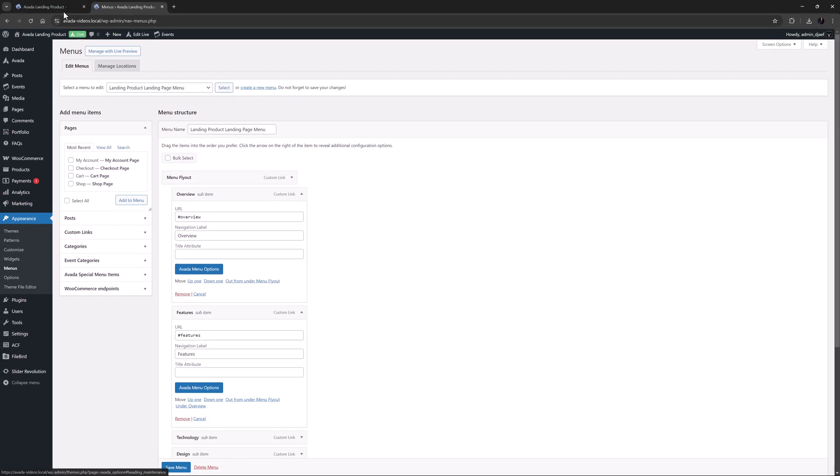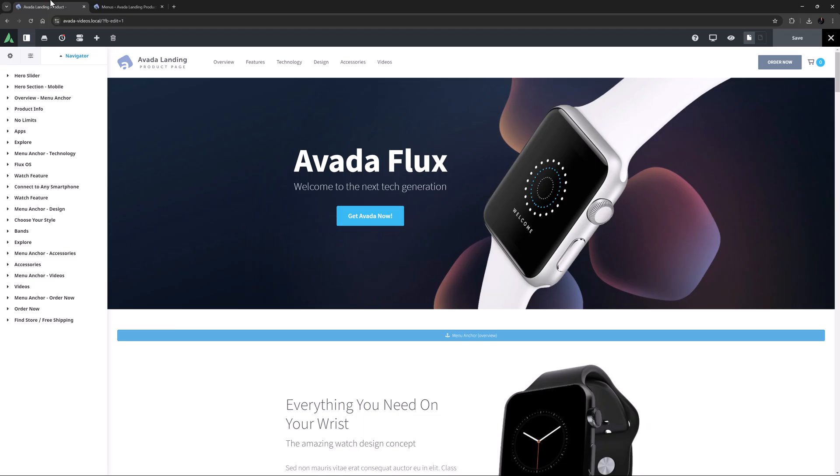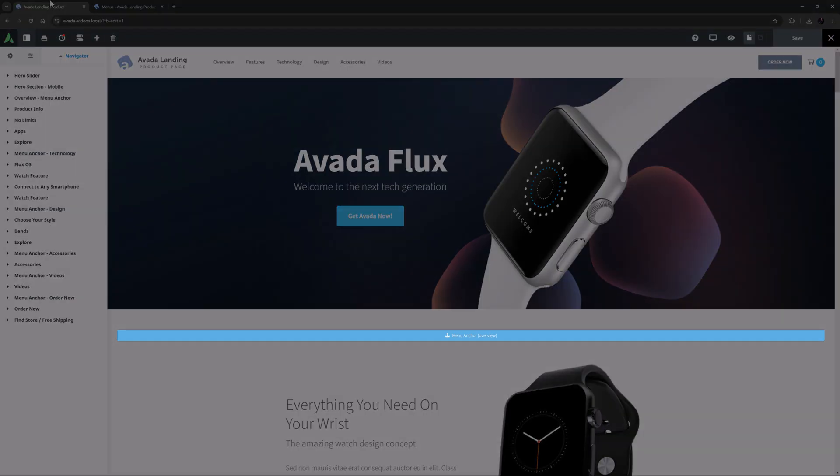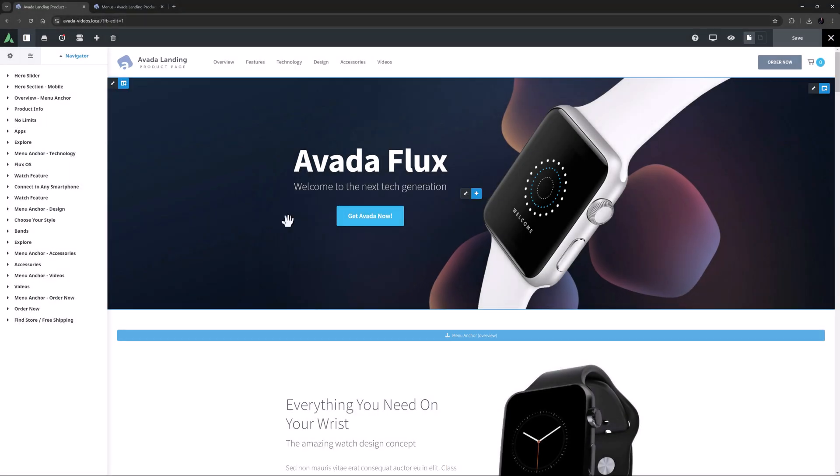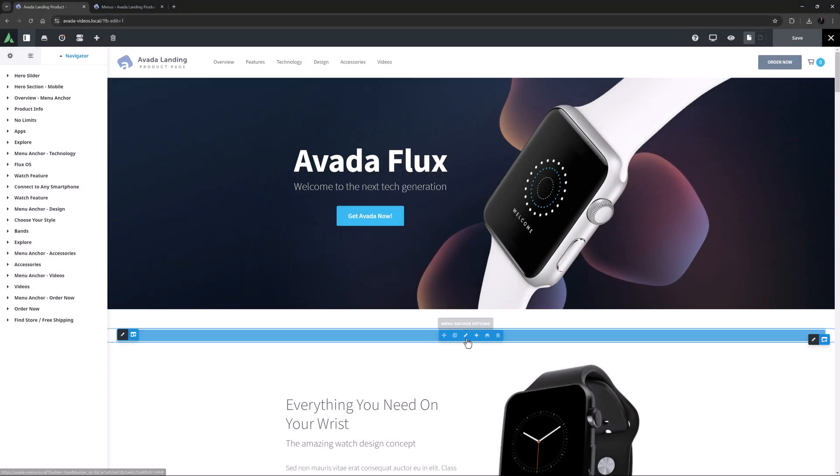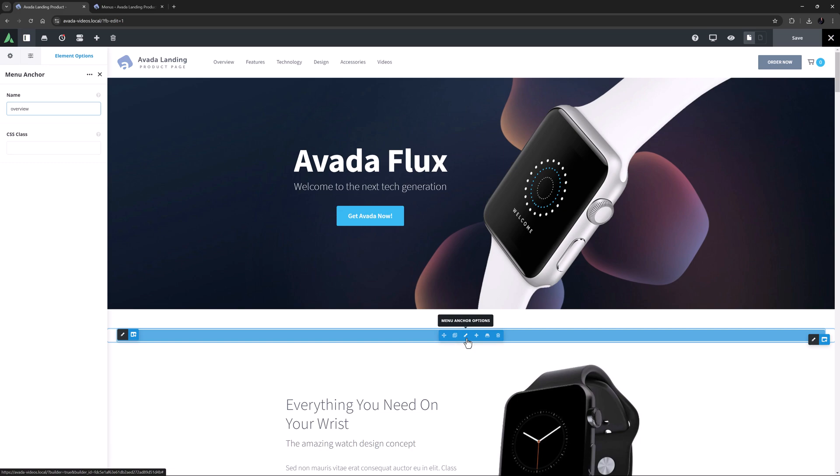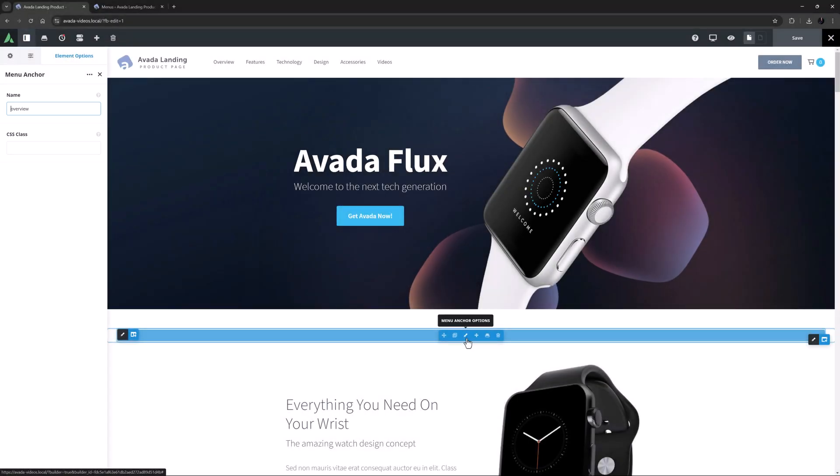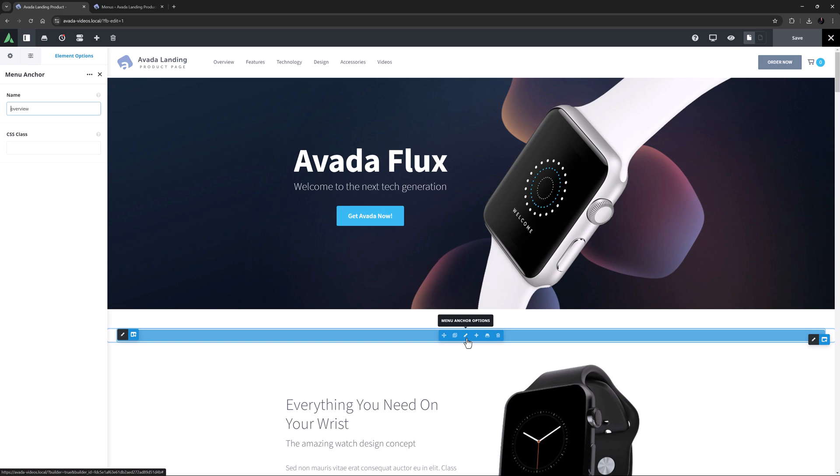So let's now look at the page in Avada Builder. We can see the first menu anchor element just down the page under the slider. If I edit it, we can see it just has two option fields. The name for the anchor and a CSS class field. In the name field, you give it the name that was used in the menu link minus the hashtag, so in this case just overview.